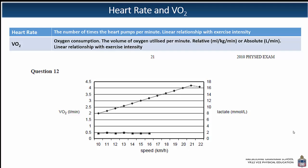VO2 — oxygen consumption or oxygen uptake — is measured as the volume of oxygen utilised per minute. There are two different ways we can measure VO2: we can measure it in a relative way, which is measured in millilitres per kilogram per minute, or an absolute way, which is measured in litres per minute. This too has a linear relationship with exercise intensity.